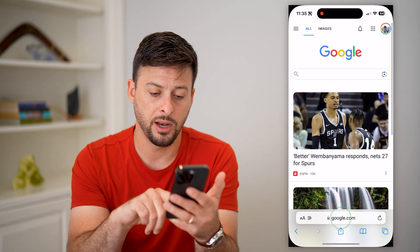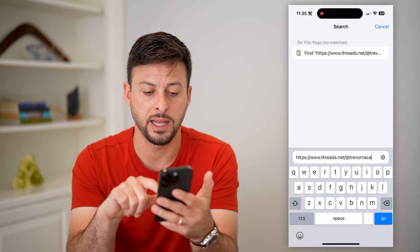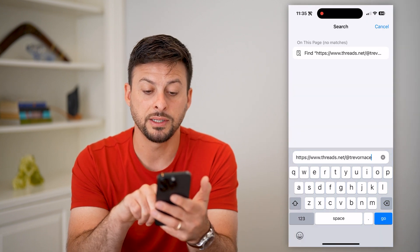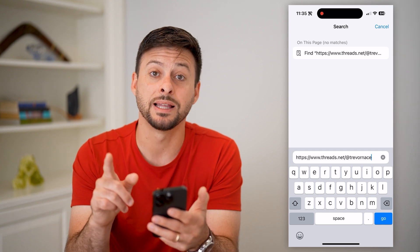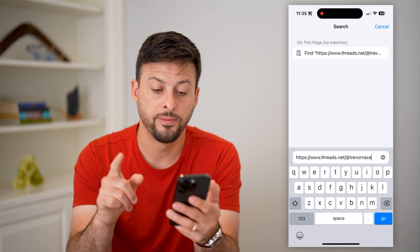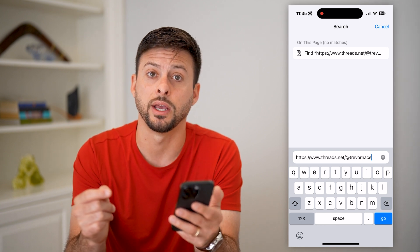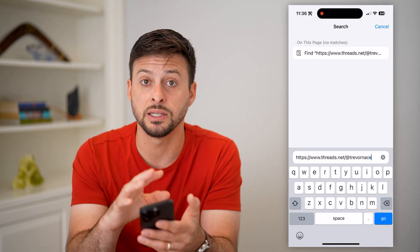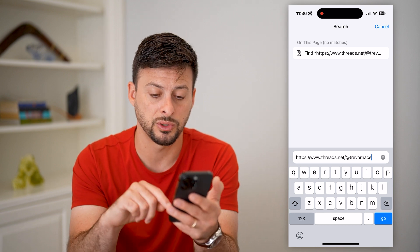Let's hop out of here and open up a webpage and paste this in. It says Threads.net — keep in mind it's not Threads.com. It's Threads.net forward slash and then your username, like @TrevorNakes. So of course, if you change your username, then this specific link to your profile will change as well.